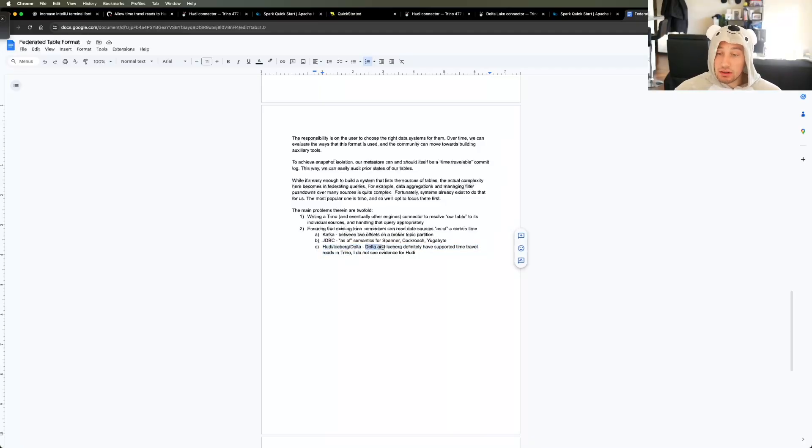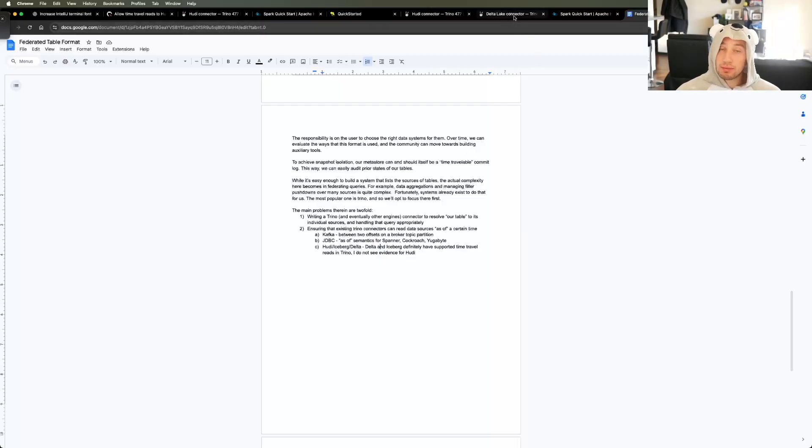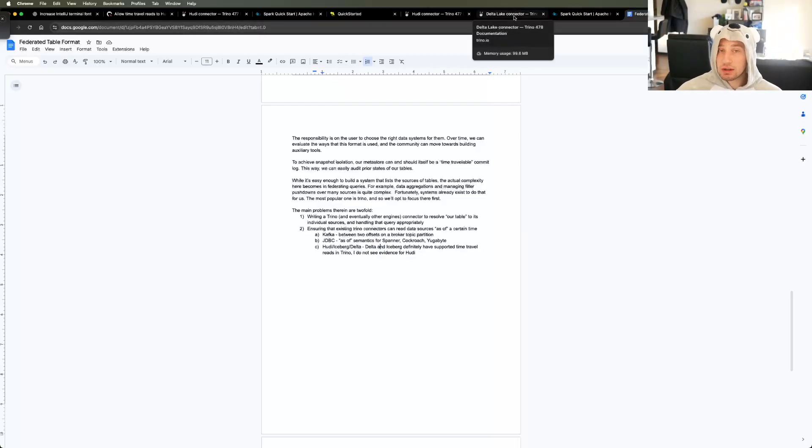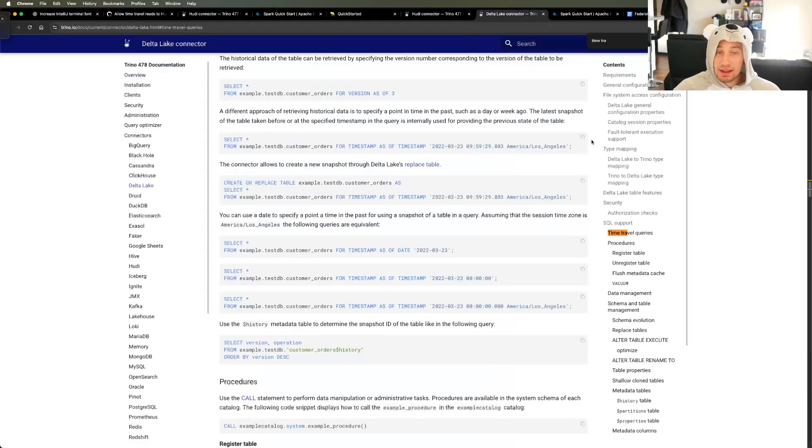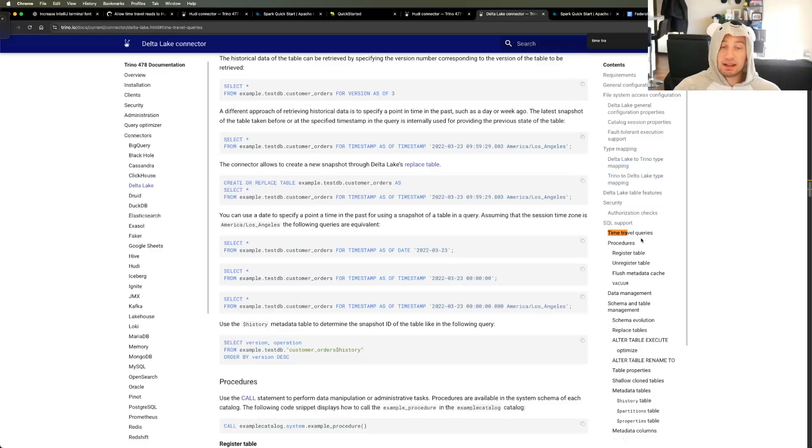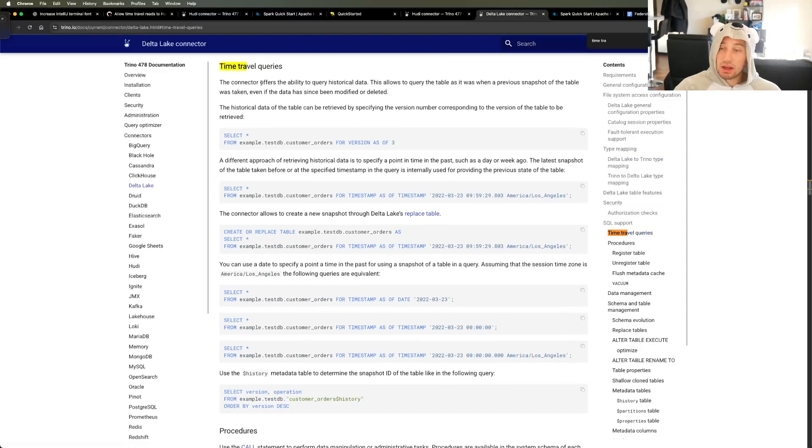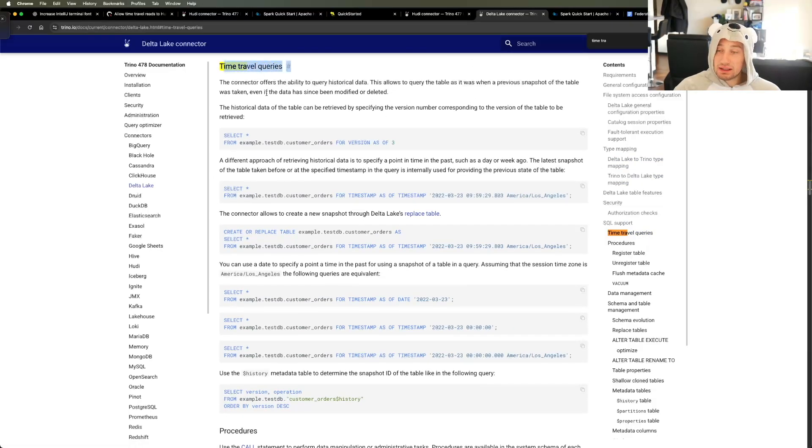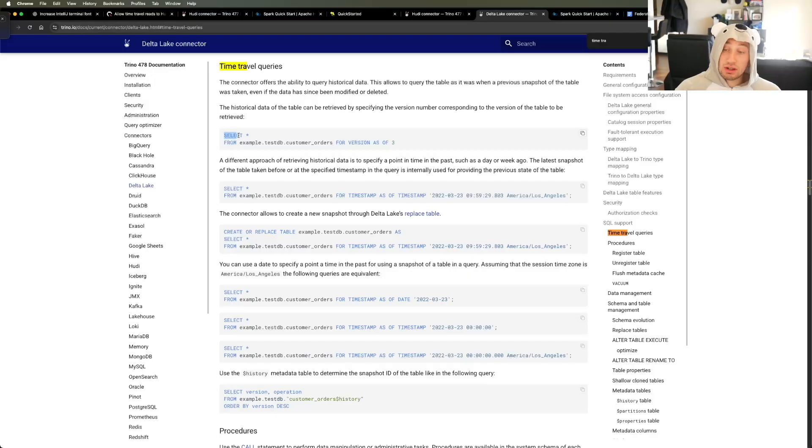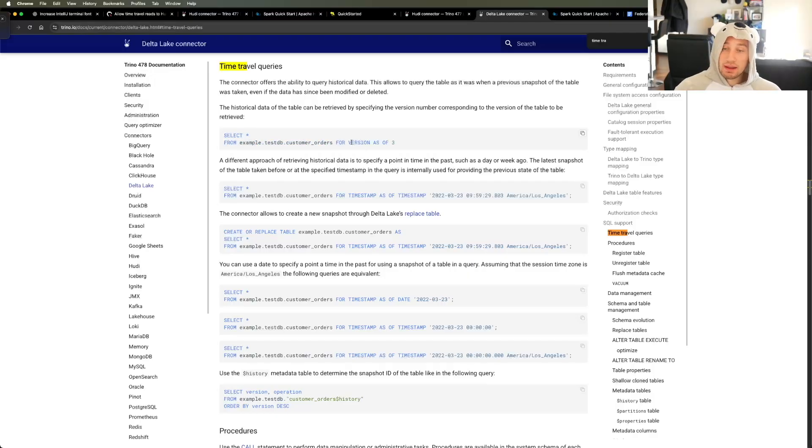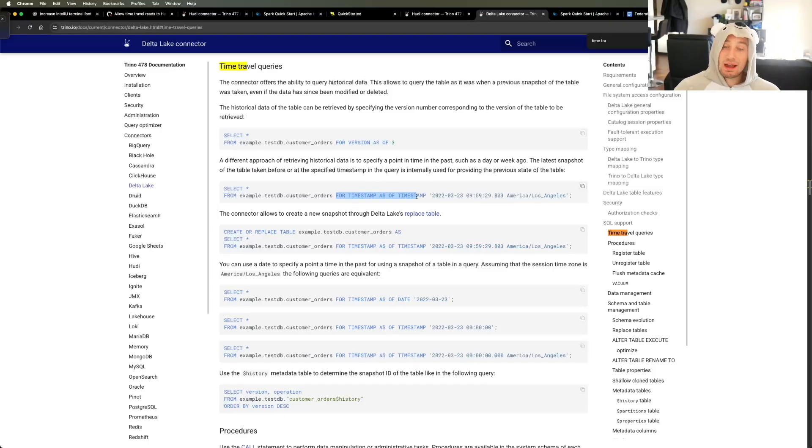So I can tell for certain that Delta Lake and Iceberg and Trino can perform these time travel queries. So a time travel query really just means like, show me the state of the table as of a certain commit timestamp or a certain timestamp. So if I go to the Delta Lake connector documentation, and here I am, you can basically see that what they say is query historical data, and you're seeing a previous snapshot of the table state. So in Hoodie, what this looks like, or sorry, in Trino, what this looks like is you do a select star from the table, or a select whatever from the table, and you use this syntax for version as of something, or you can use the syntax for timestamp as of something.